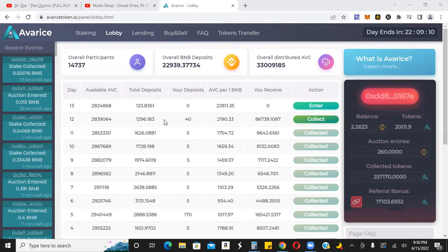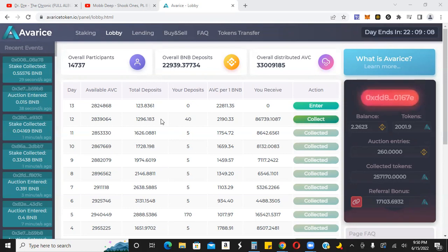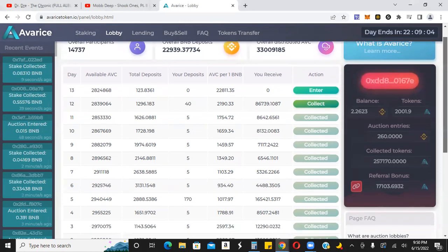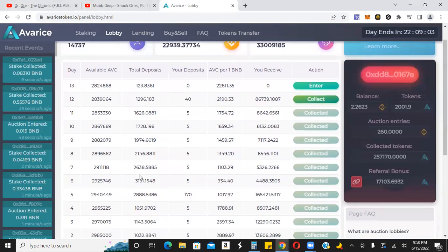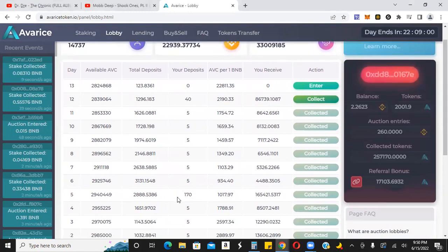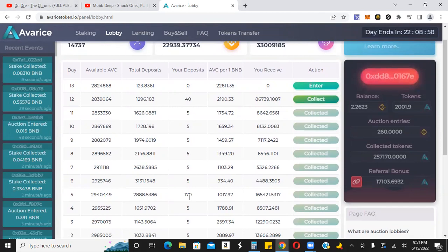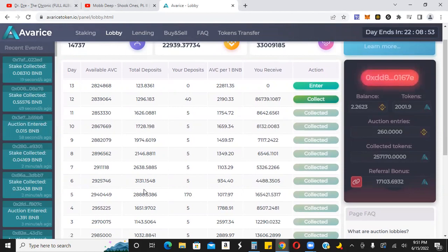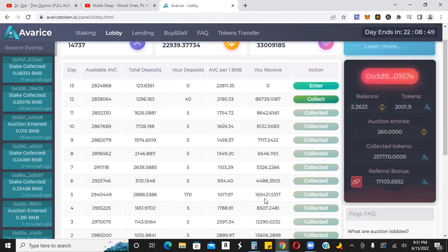So that being said, back to what I was showing you here. If you remember back, if you watch my channel, back on day five I went in with 170 BNB. And that 170 BNB, because it was a pretty big day—it was actually the second biggest day yet—I was still able to get 165,000 tokens.